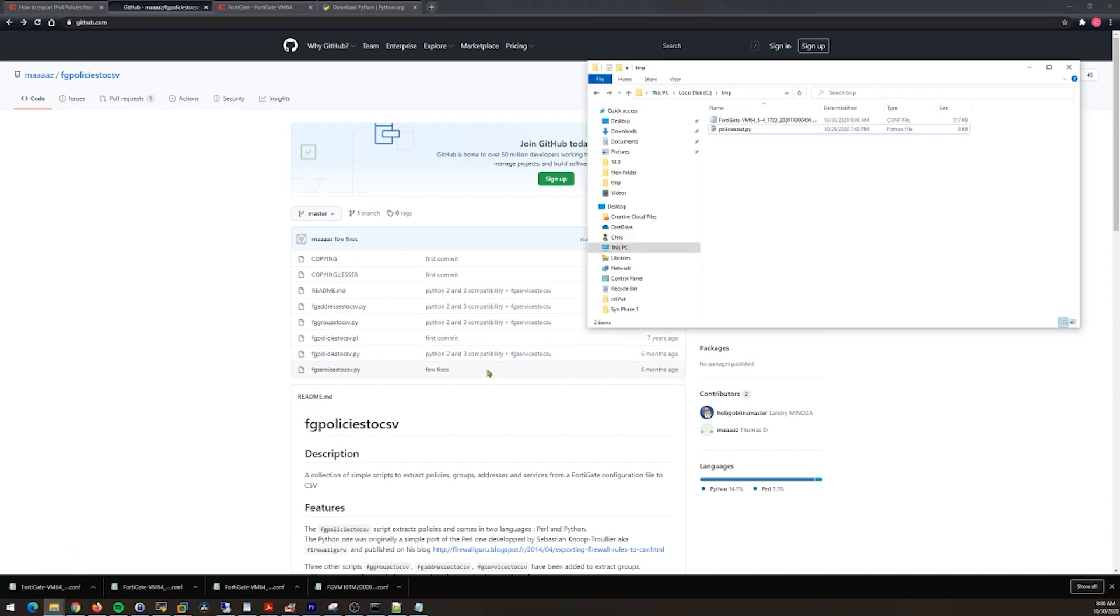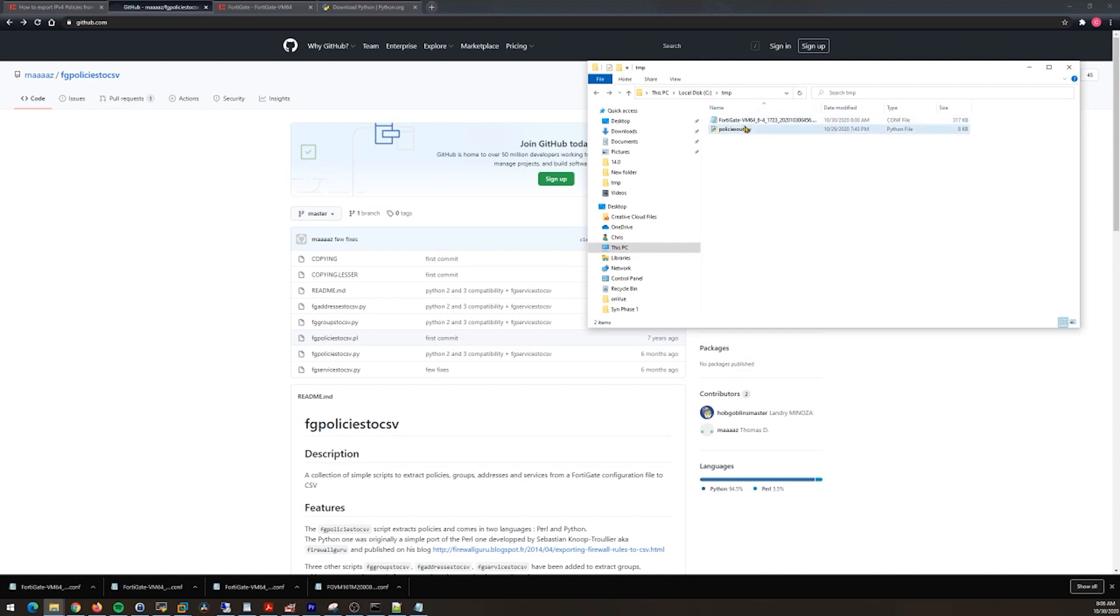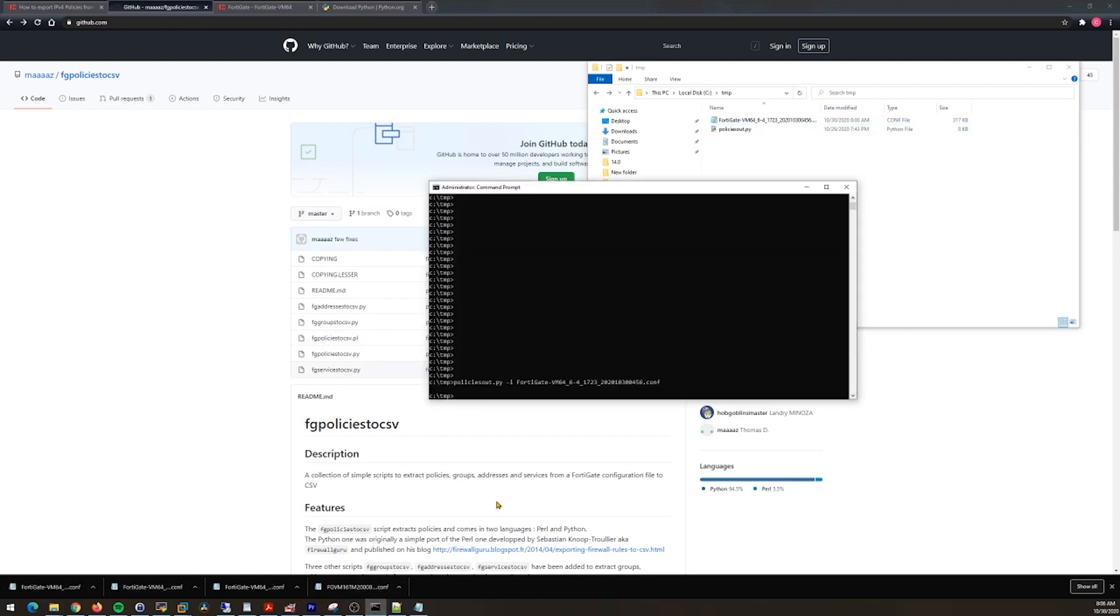I would suggest grabbing that and then grabbing your configuration file and moving it to a temporary location where you can work with it. In this case I made a folder called TMP on the root of C, so C:\temp. I moved everything in there. I've got my policies, I've got my configuration. At this point it's just a matter of opening a command prompt, changing directory into that folder there.